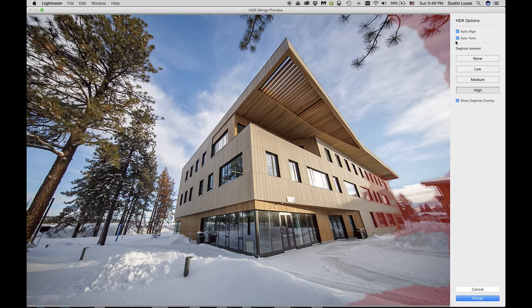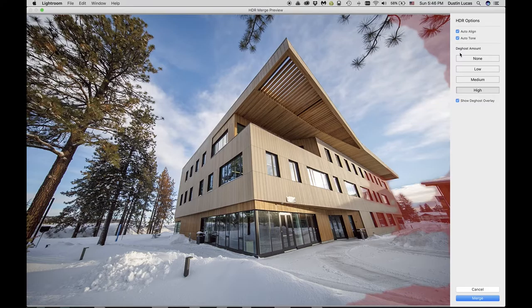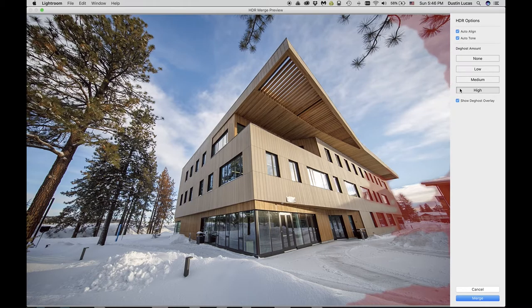We also have an option for de-ghost amount. De-ghosting addresses an effect that occurs when multiple images are merged together and are misaligned, creating a ghosting effect — hence the de-ghosting tool to remove that. It can create some artifacts and ghost-like issues. Lightroom shows a red mask where it's applying this in the image.